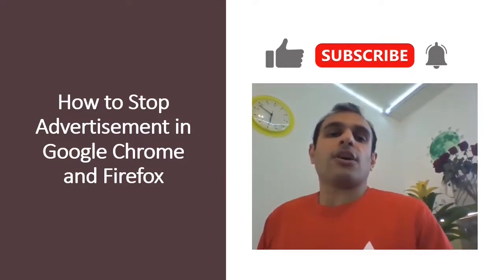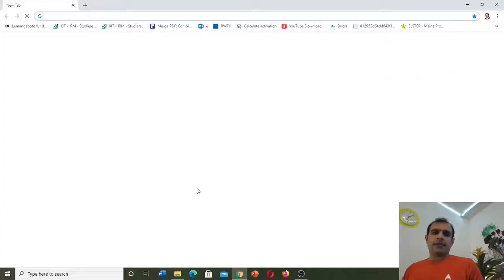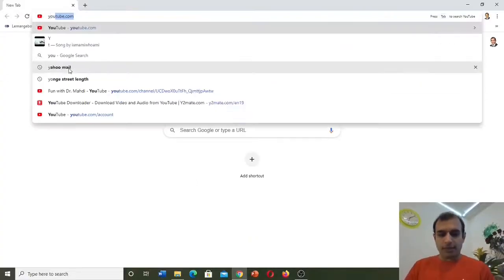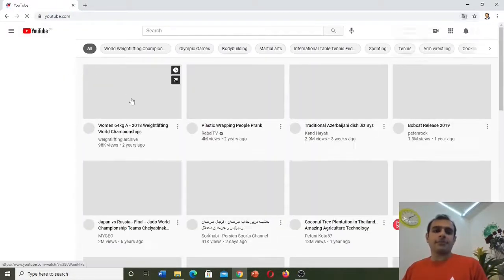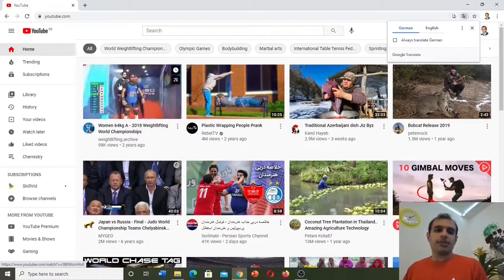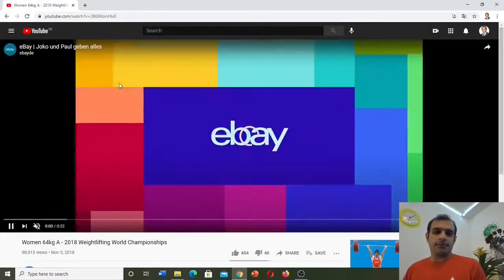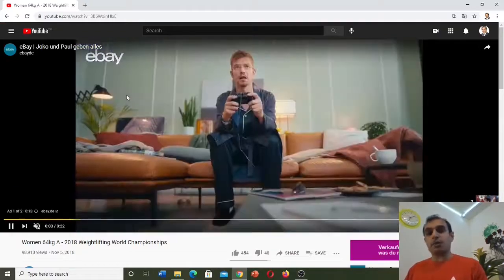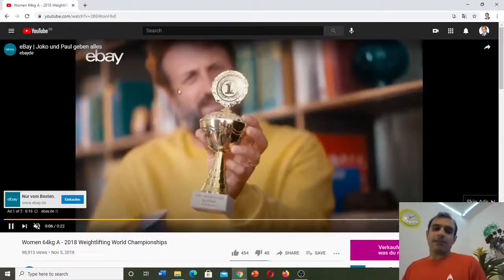Now let's start the video, and I would like to start with Google Chrome. First, we need to open Google Chrome. Here I write YouTube, go to YouTube, and then I open a video. You can see in the beginning there is advertisement, but the question is: what should we do to stop the advertisement?